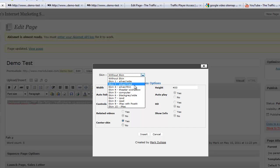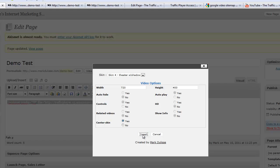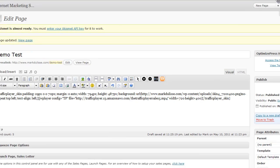Now, all I need to do is simply choose the skin that I want. So I will choose, for example, well, let's choose a theater with shadow. And all I need to do is make it centered. If I want it centered and click on insert. And what that does, it automatically wraps the skin around your video. And I will come over here and I will click on update.